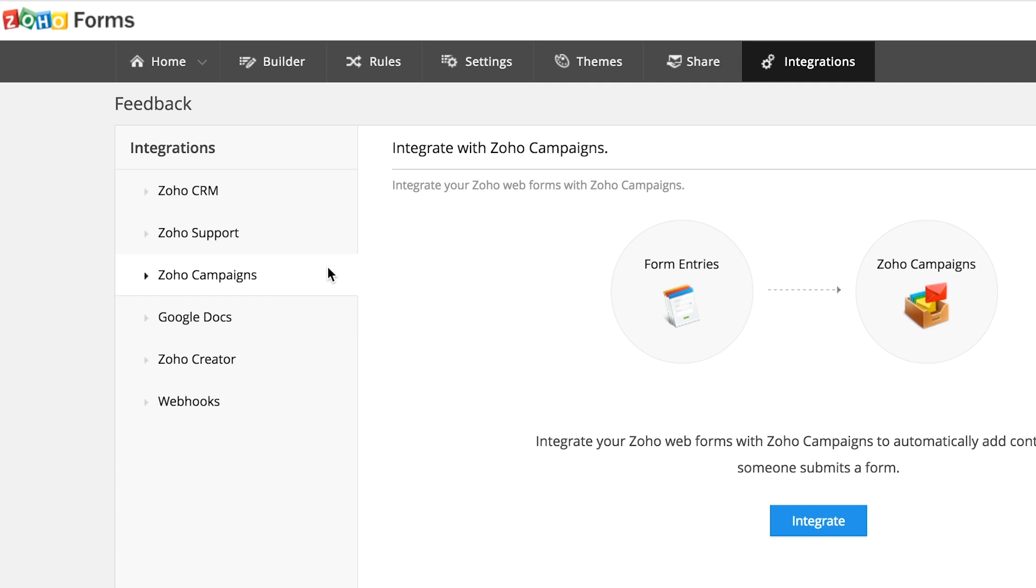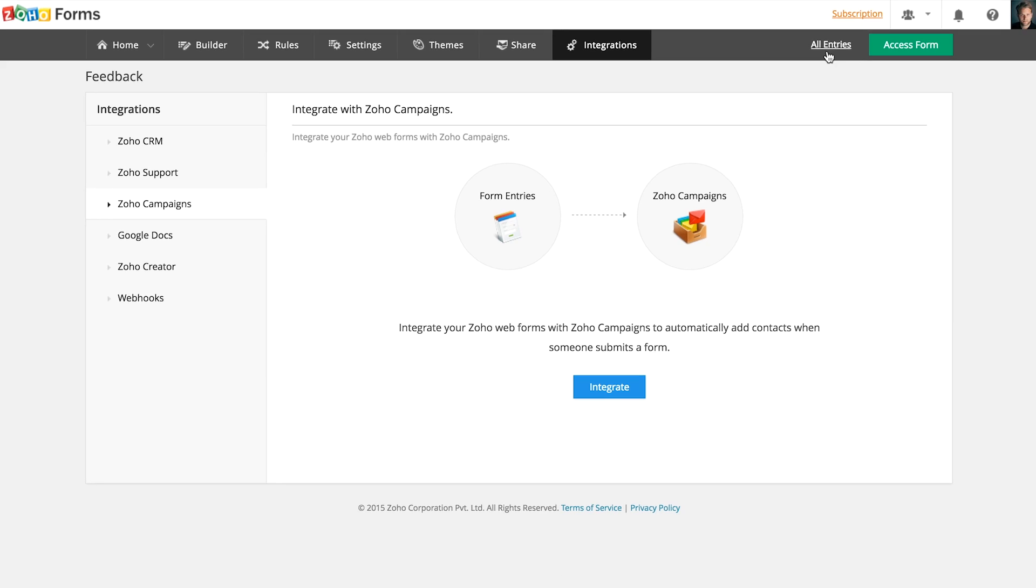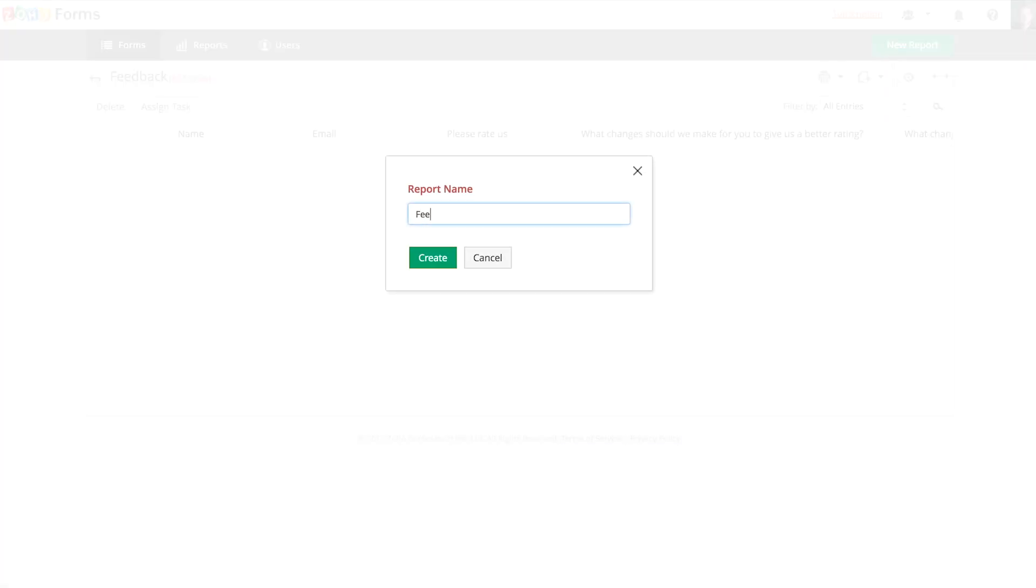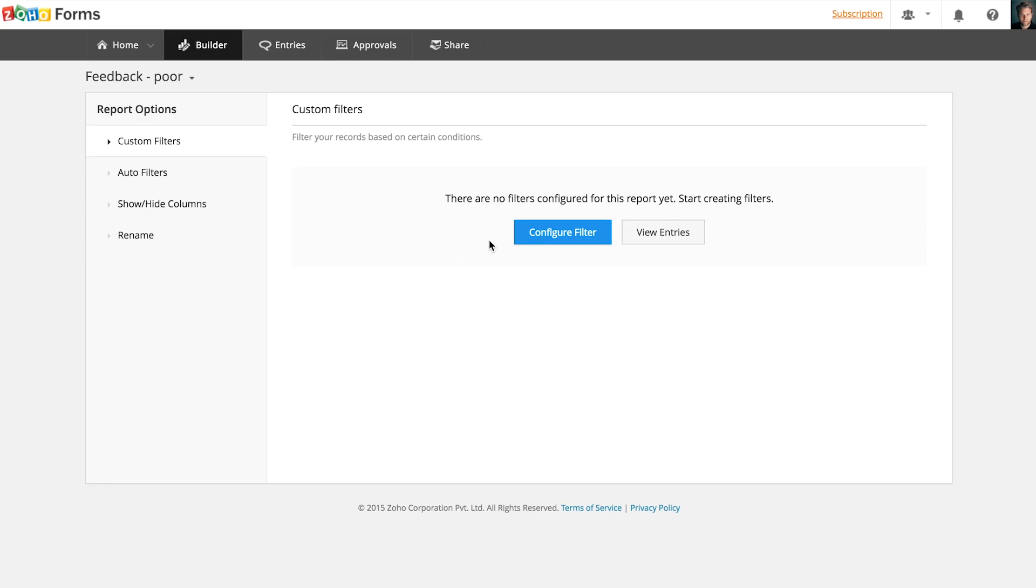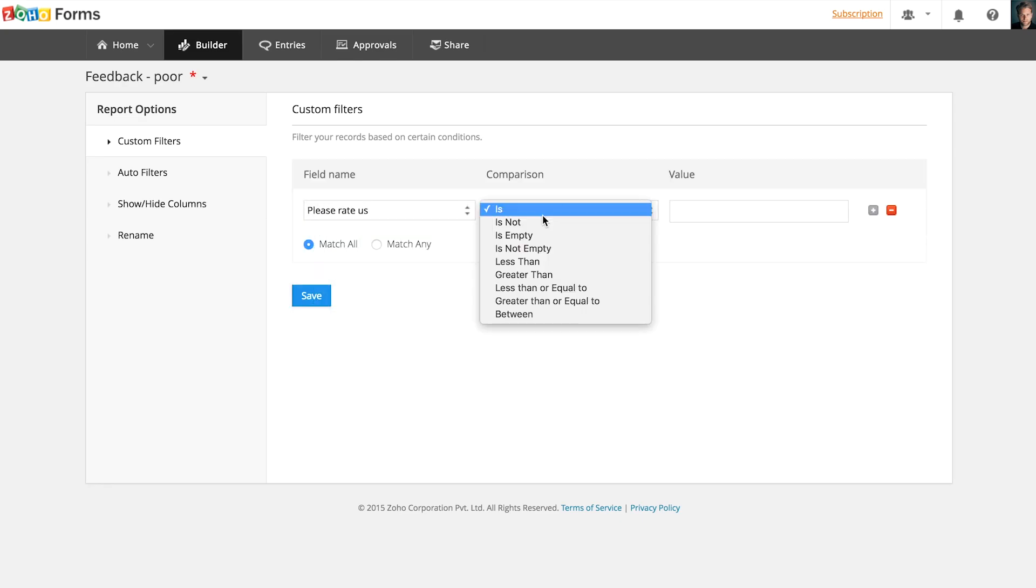Now that a form is built and shared, let's see what we can do with the form submissions. To see all the submissions, you should click all entries. You can generate customized reports using the filters here or share the report with your users or export the data as a CSV file.